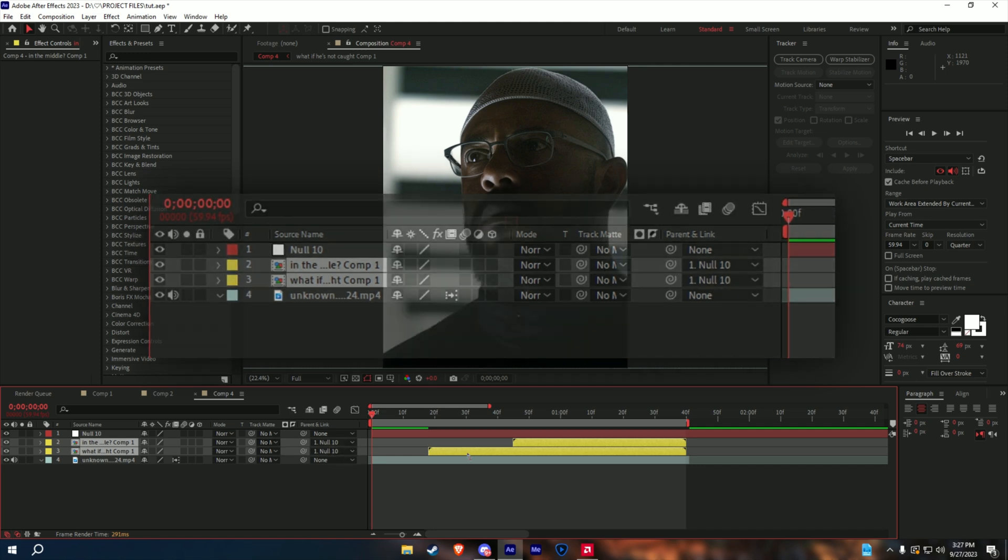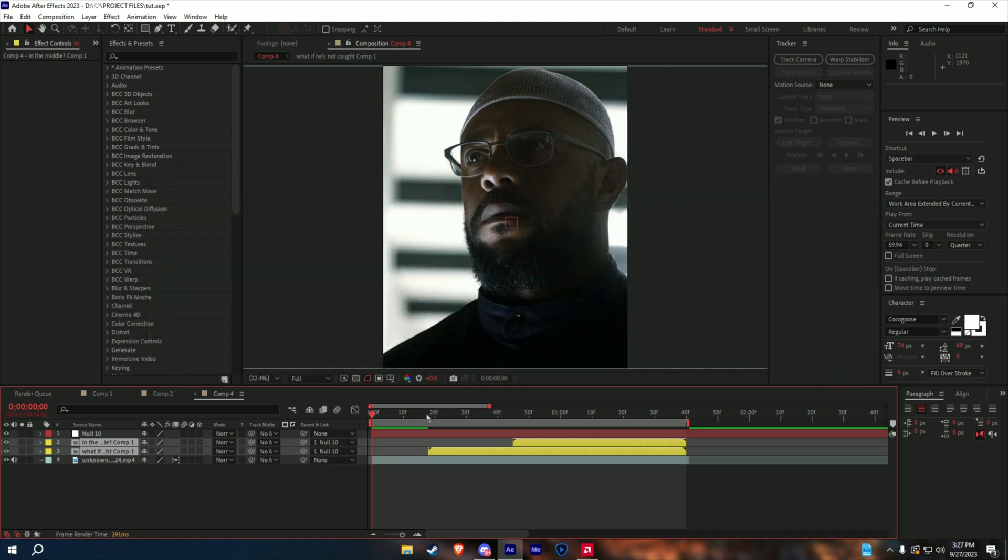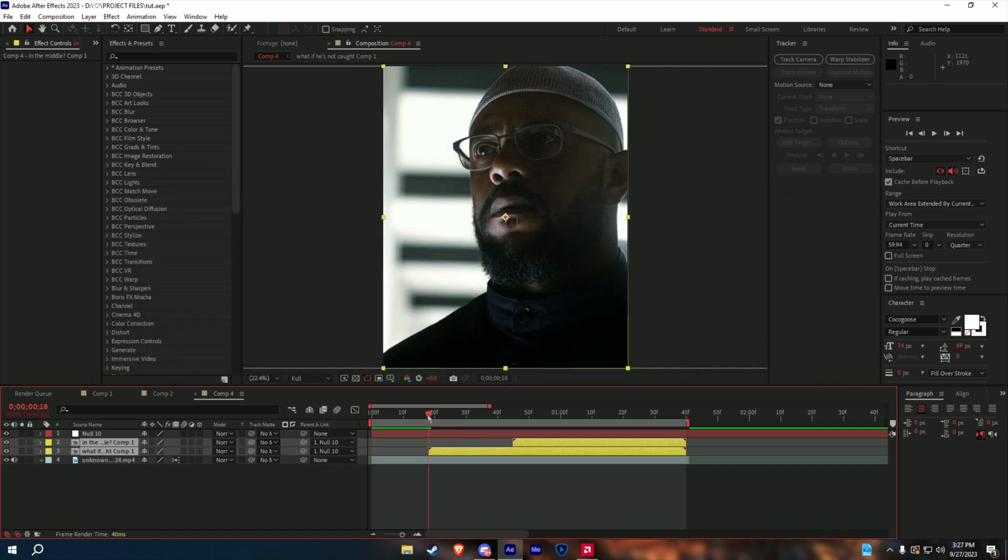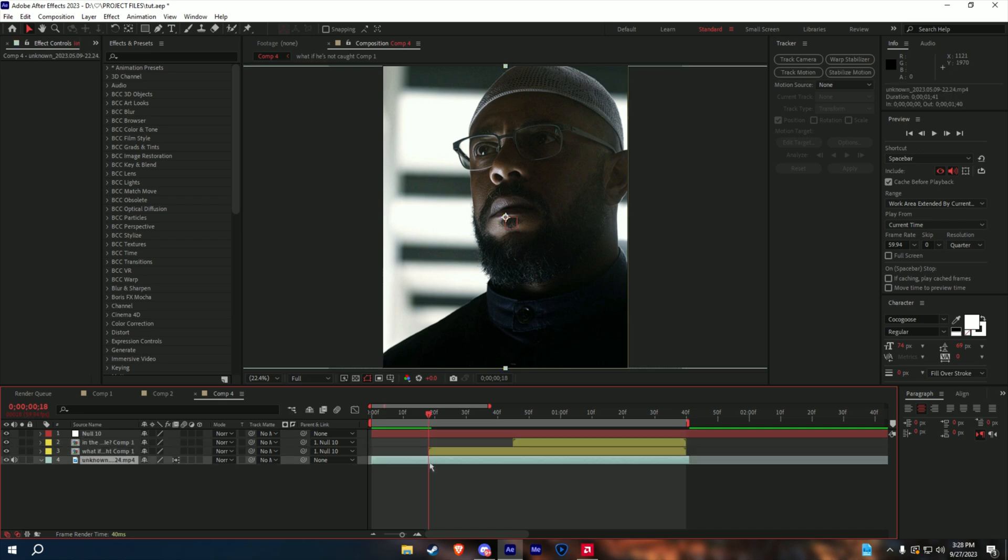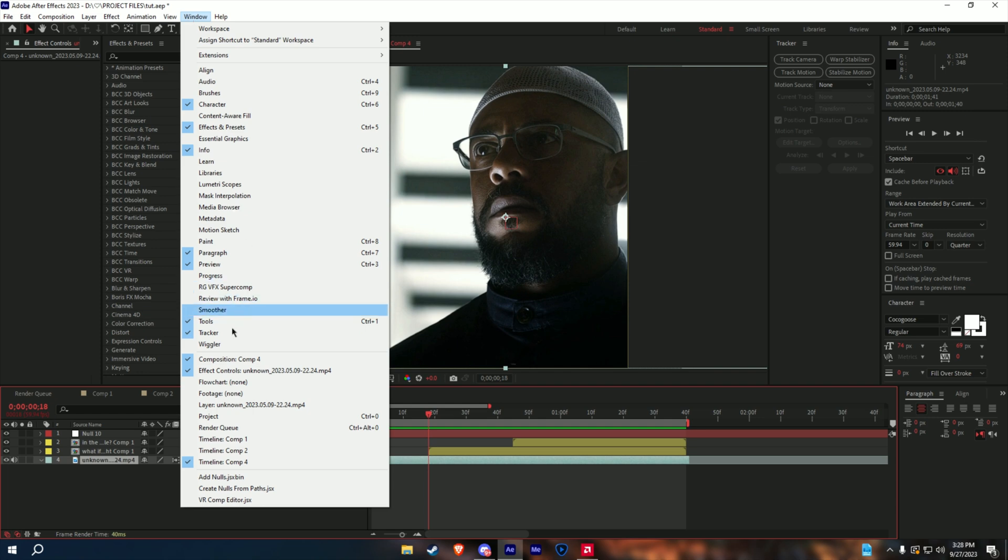And now that it's connected, I go at the beginning where the text begins, and I select my clip. And now that the clip is selected, we go to the tracker panel. Now if you guys don't see the tracker panel, you can just go to window and press tracker, and it should pop up for you guys.